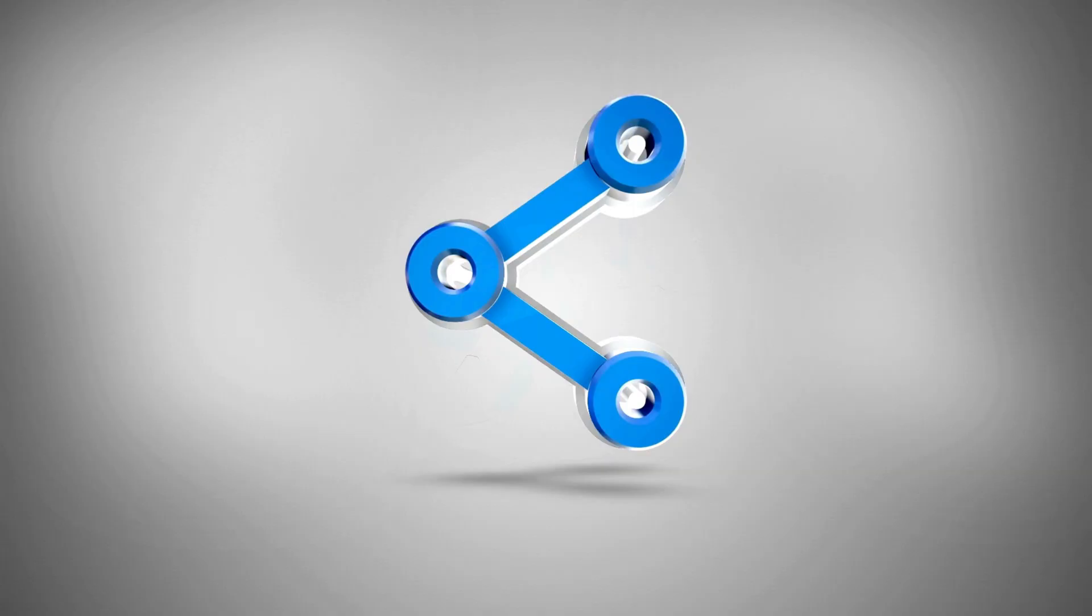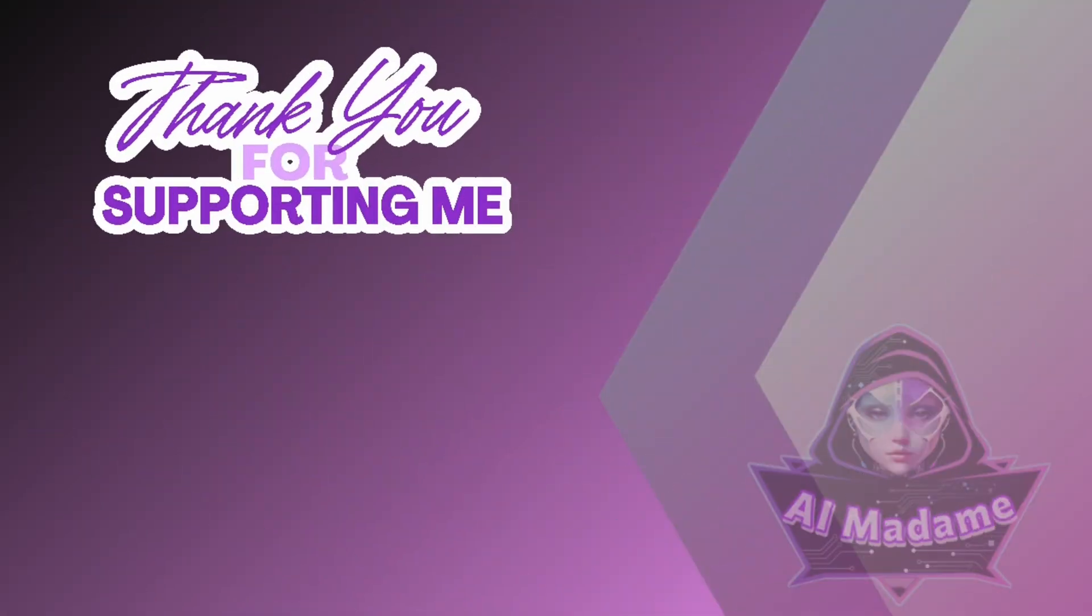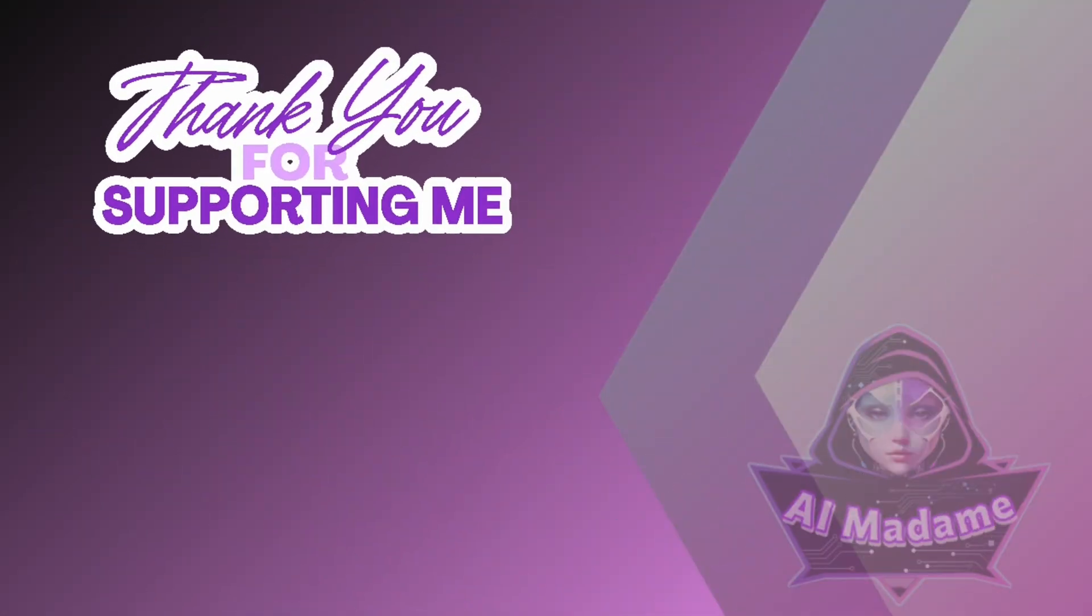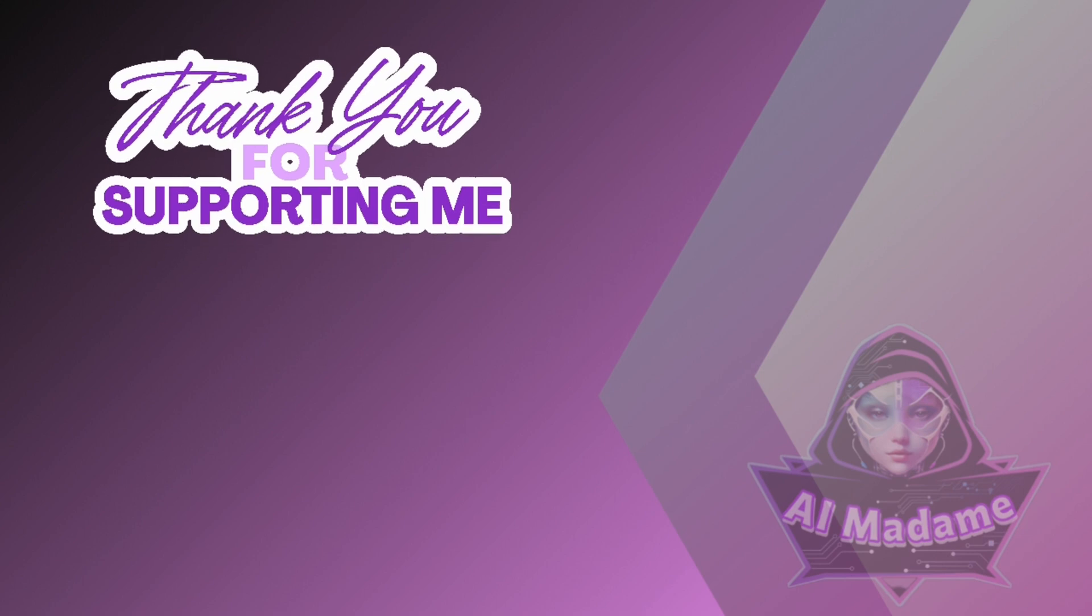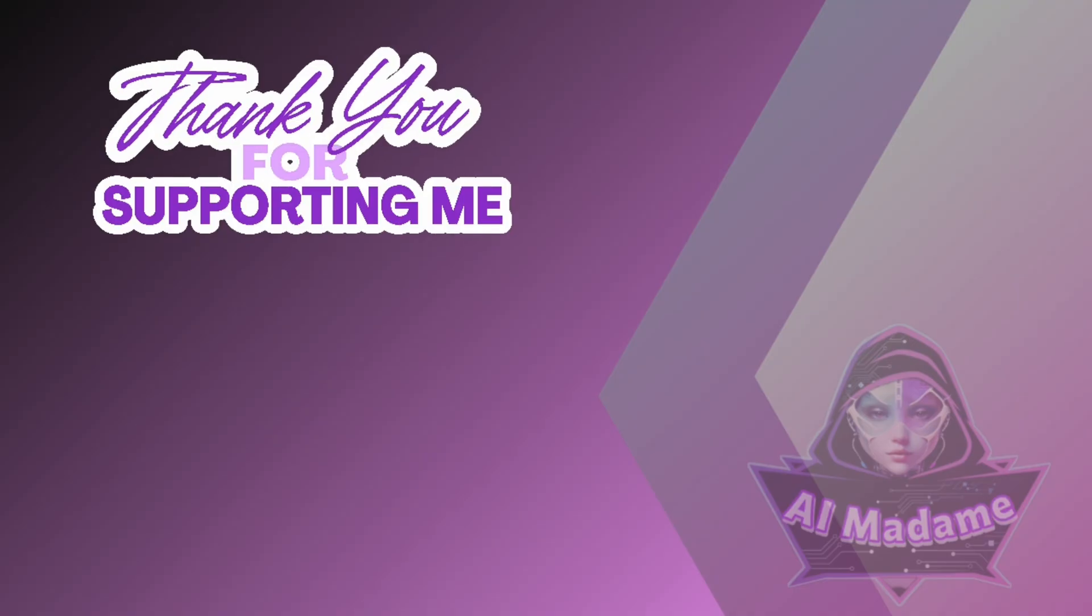I'm excited to see what amazing creations you'll come up with. Share your masterpieces with me in the comments below. Don't forget to like, subscribe, and hit that notification bell for more AI adventures. Let's continue to explore the fascinating world of AI together.